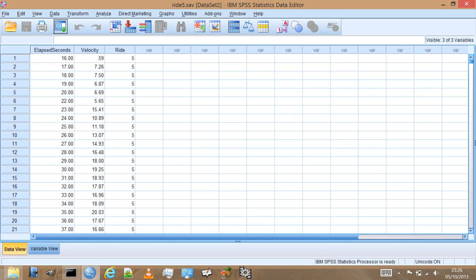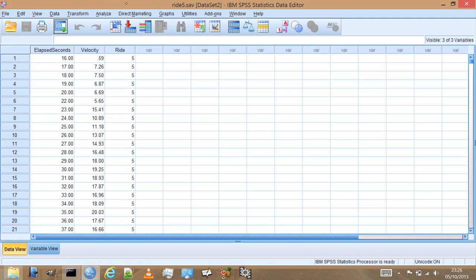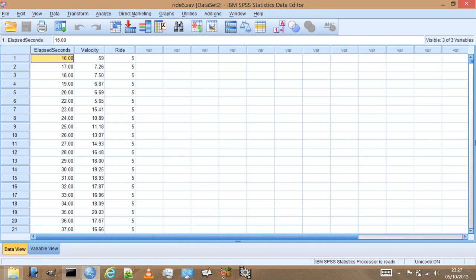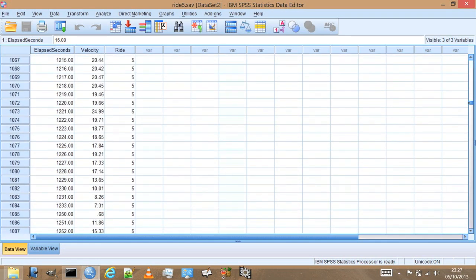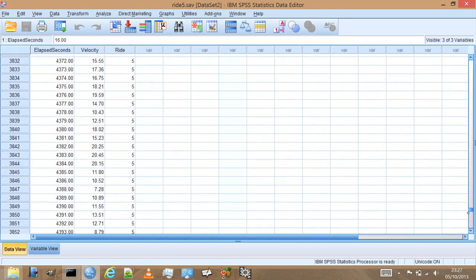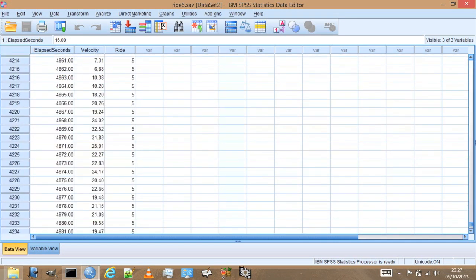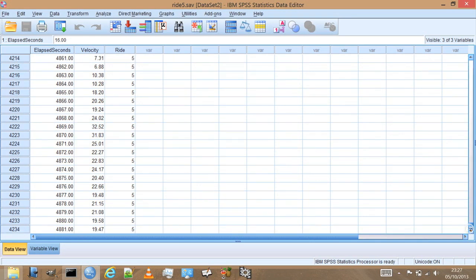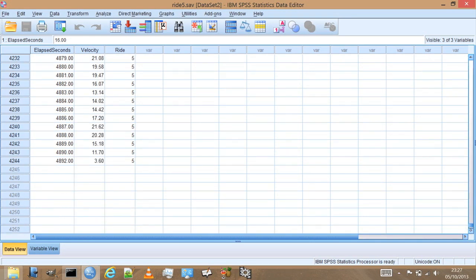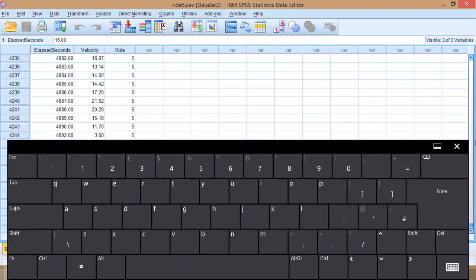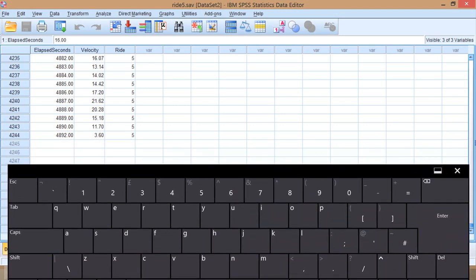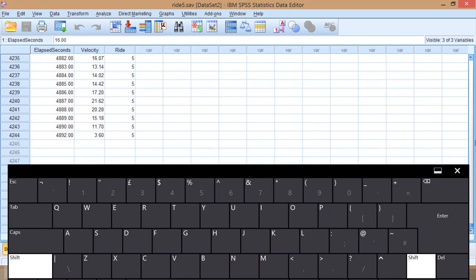There are several ways that we can compare these datasets, but the way we're going to do it is by just combining them together into one file. So let's take this ride5.sav, and all I want to do is copy the whole dataset. So I select the first row and scroll down to the end of the dataset. By holding down shift and pressing the bottom right hand corner of the dataset, it's now selected all of that data.